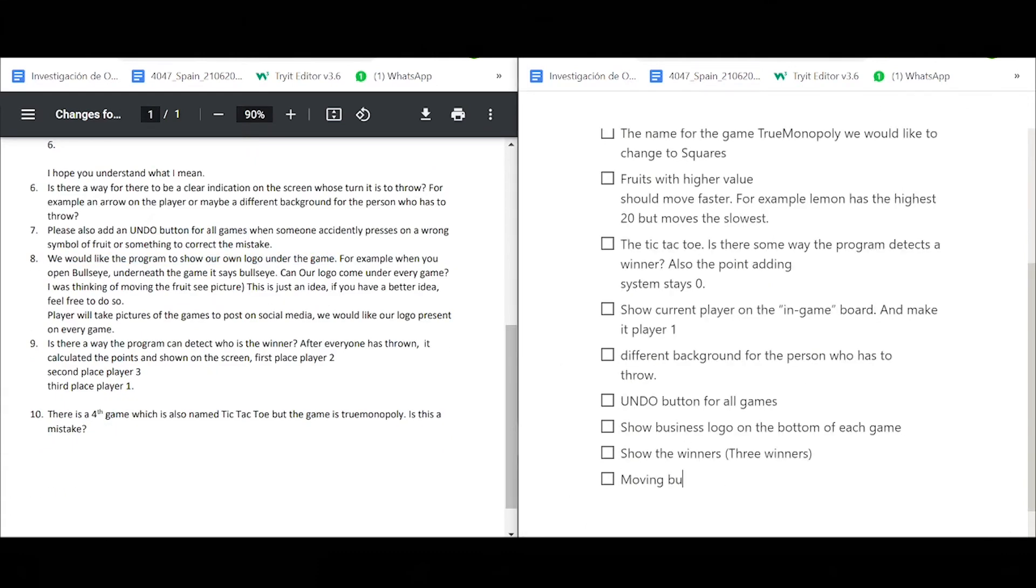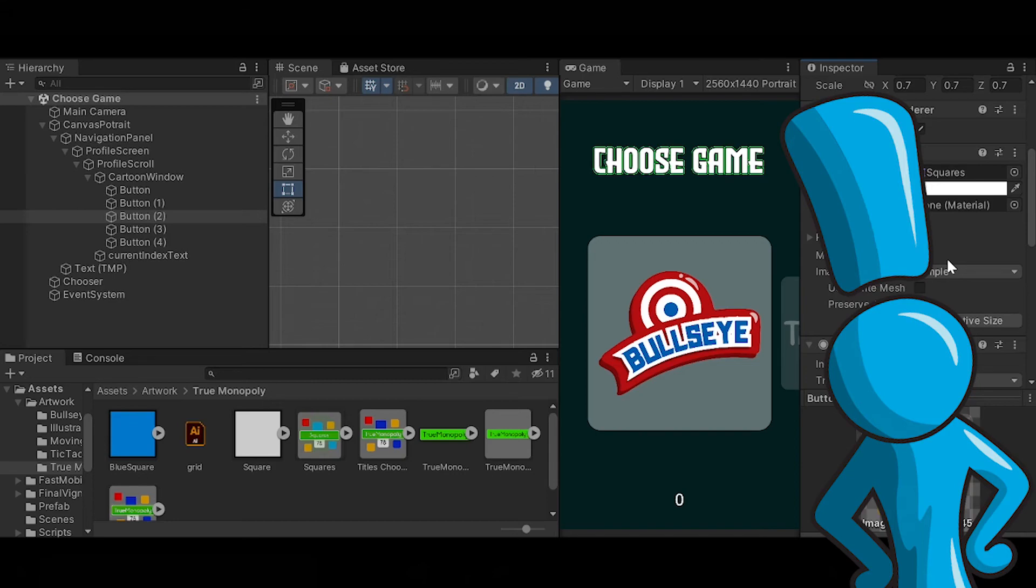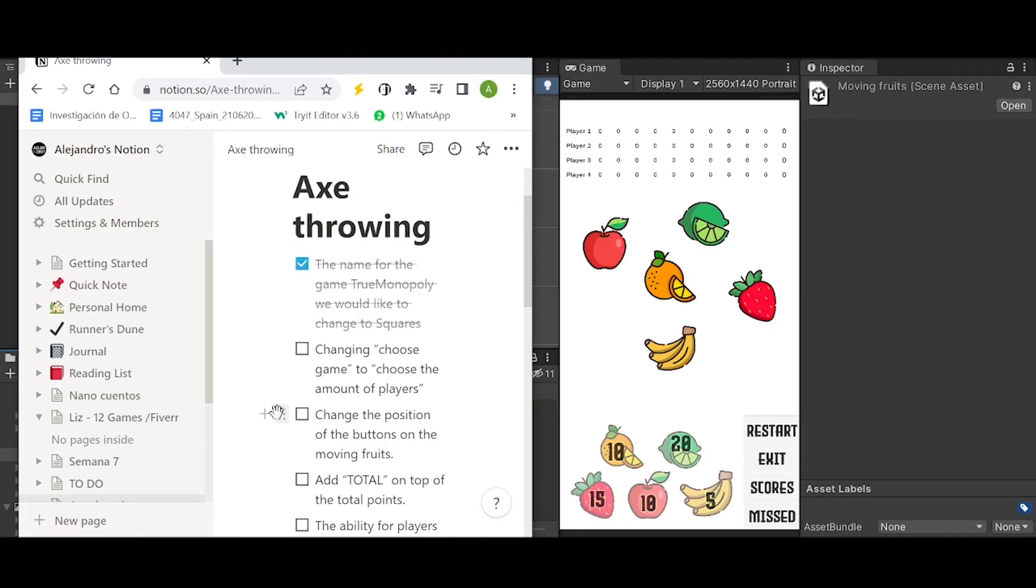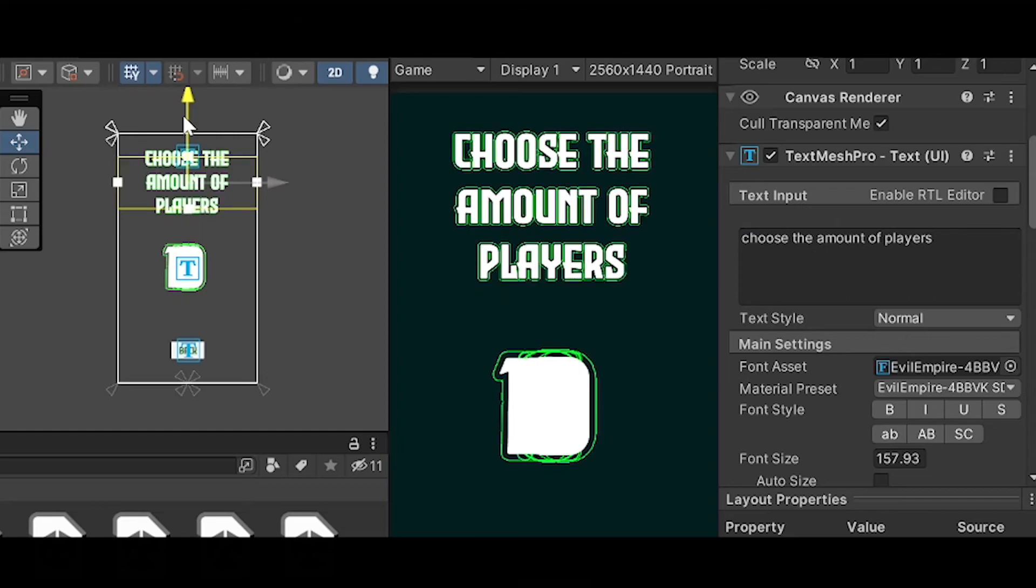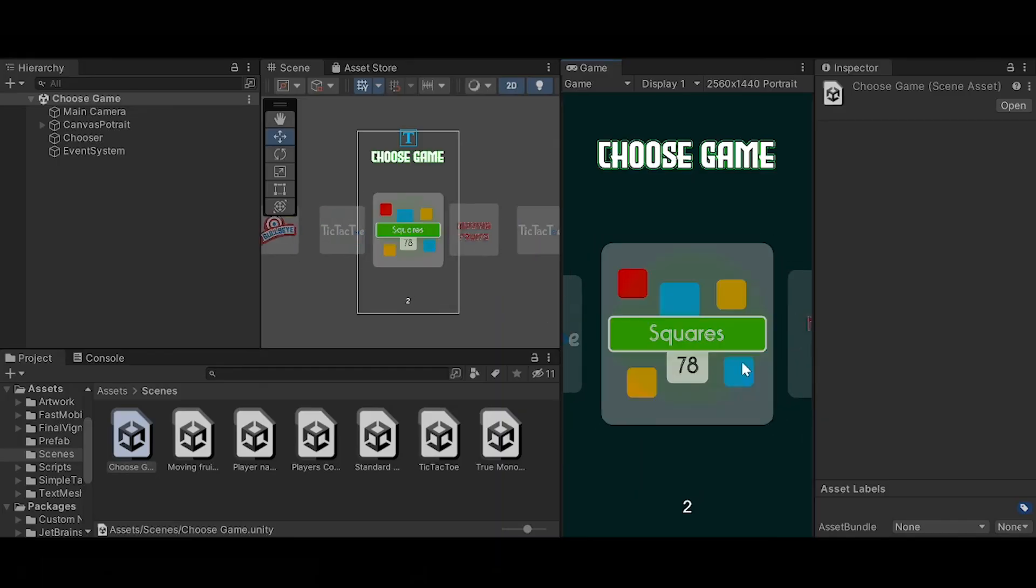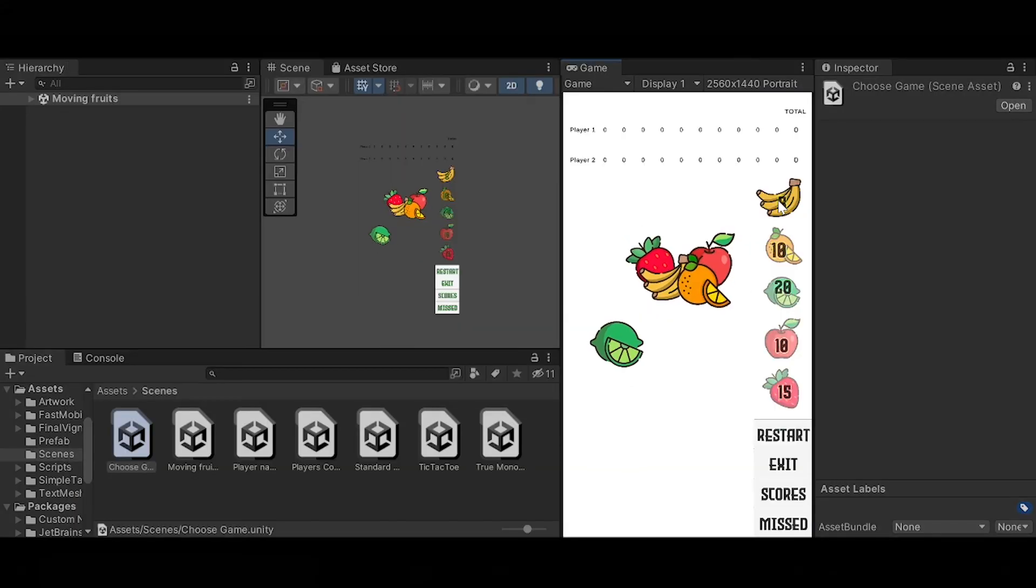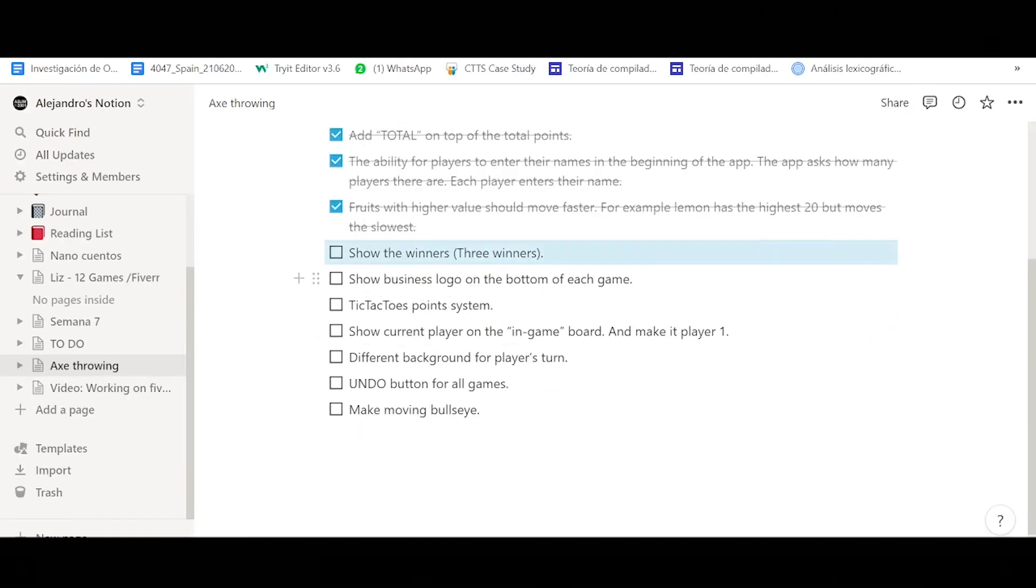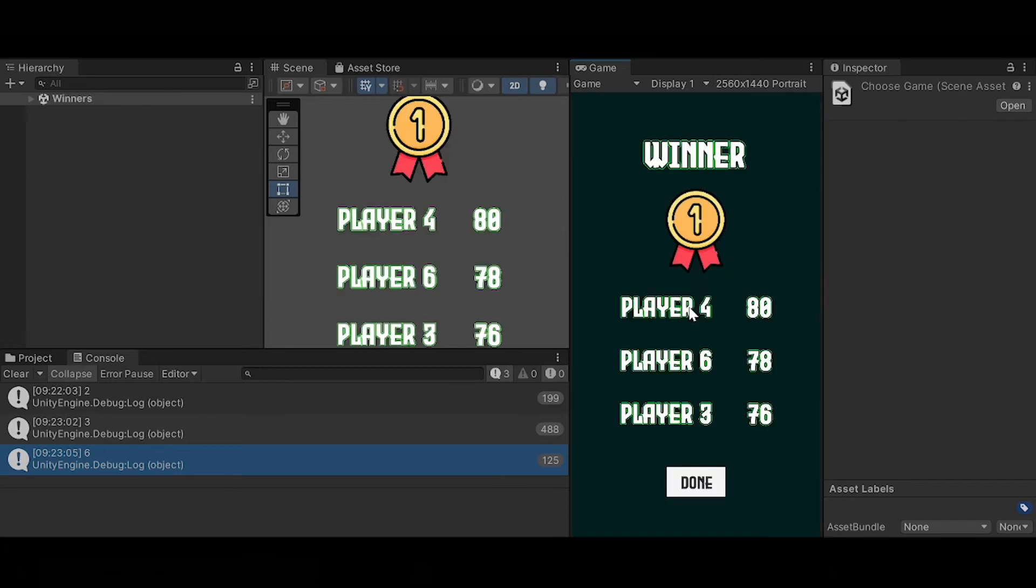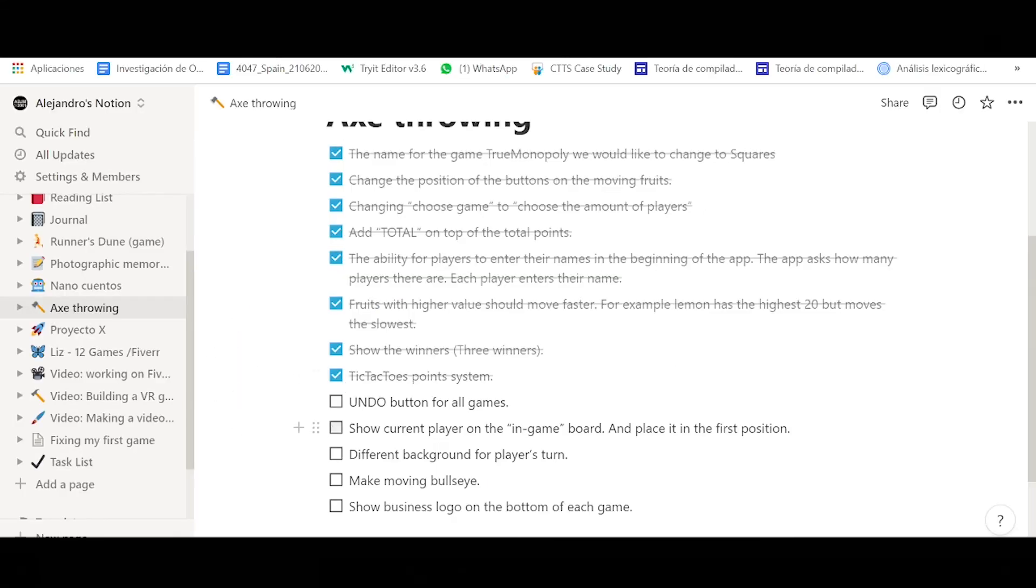So first on the list was to change the name of true monopoly to squares, so I changed the logo in Illustrator. I started out with the most simple first. Then I changed the position of the buttons in the moving fruits. I changed the text 'choose the game' to 'choose the amount of players.' I added the total text. Then I gave the ability to the players to change their names in game. I changed the speed of each fruit depending on the amount of points it gives. I added a winner scene which shows the top three winners. And long story short I ended up completing all tasks from the list. To be honest a few of these took a few days to make.